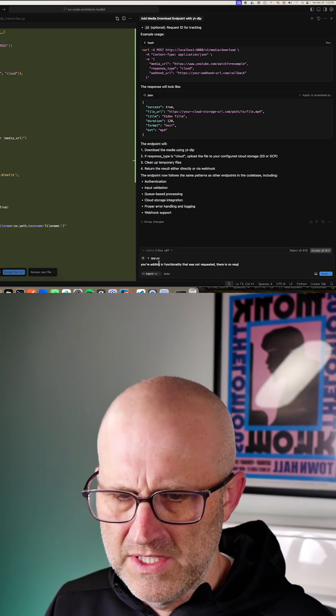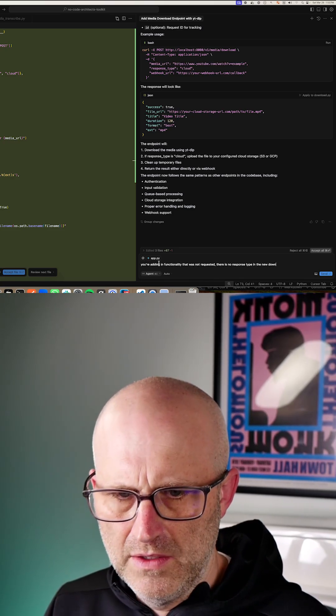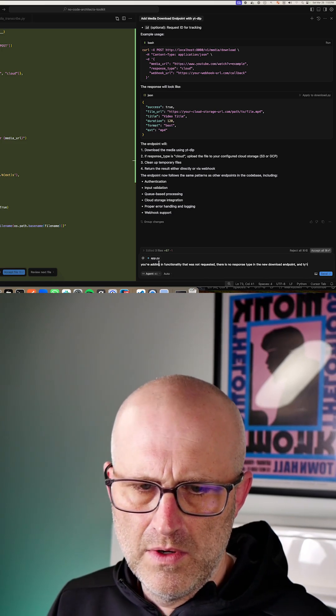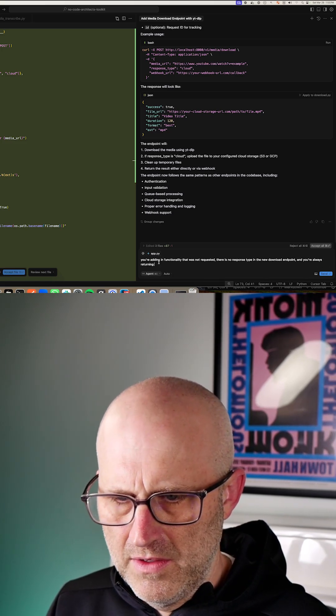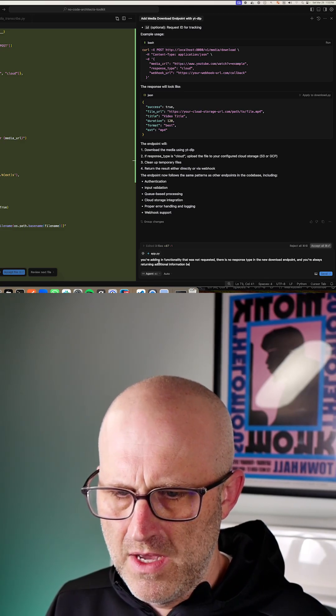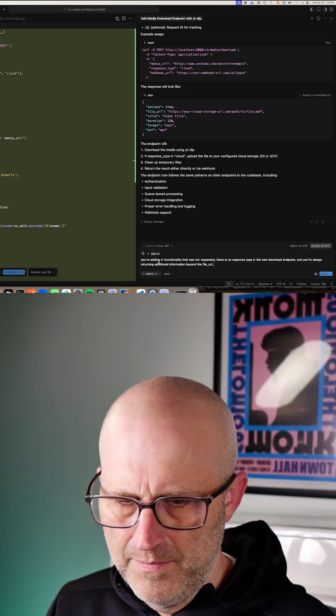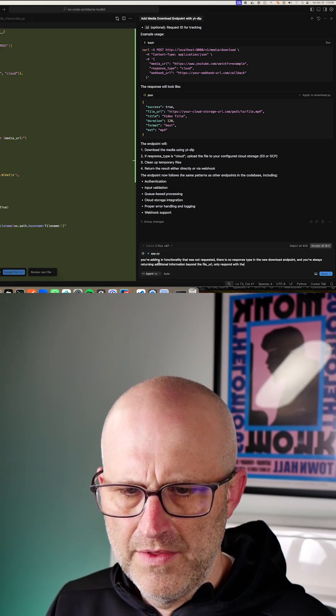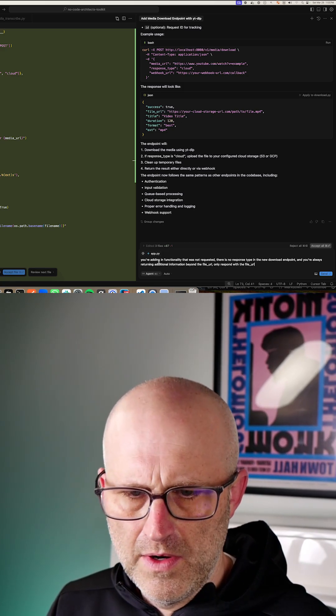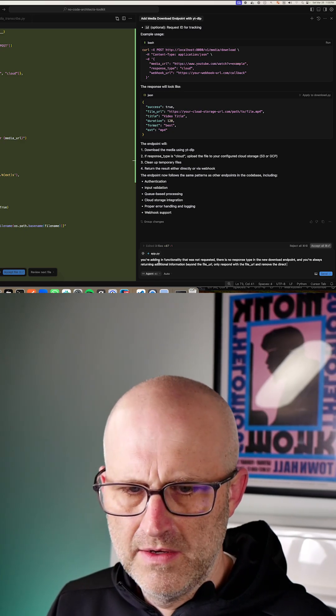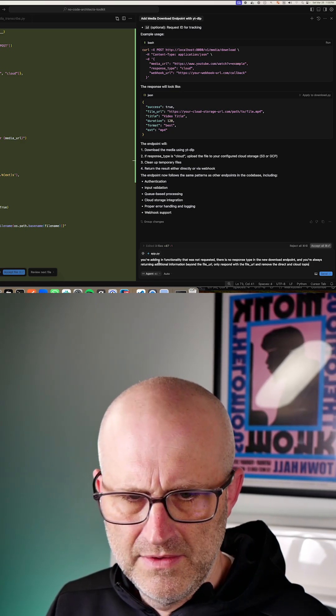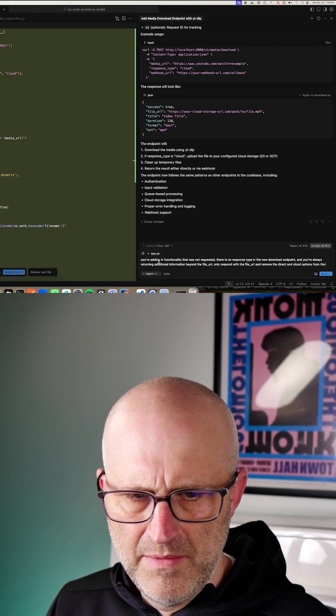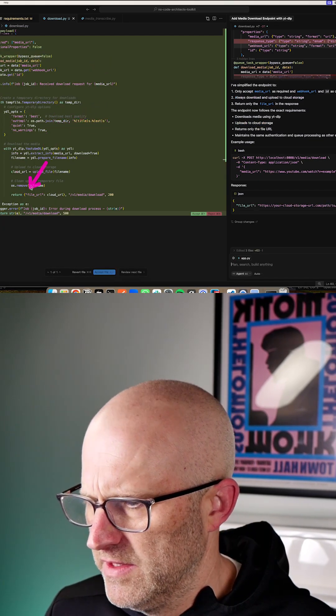There is no response type in the new download endpoint. And you're also returning additional information beyond the file URL. Only respond with the file URL and remove the direct and cloud options from the payload. So there, it took that out. And now it's simplified everything here.